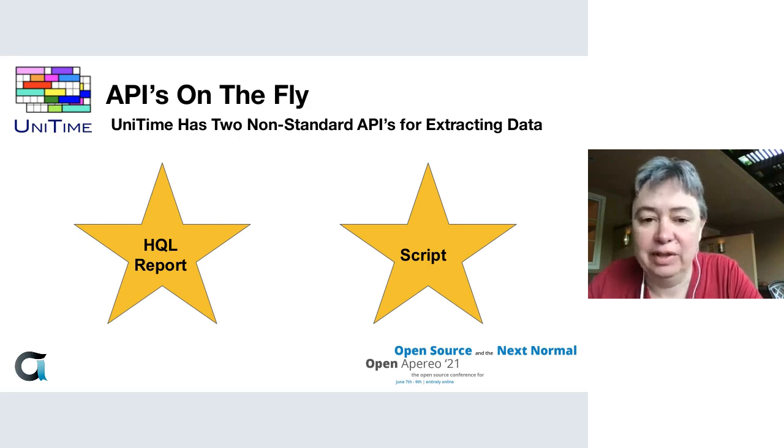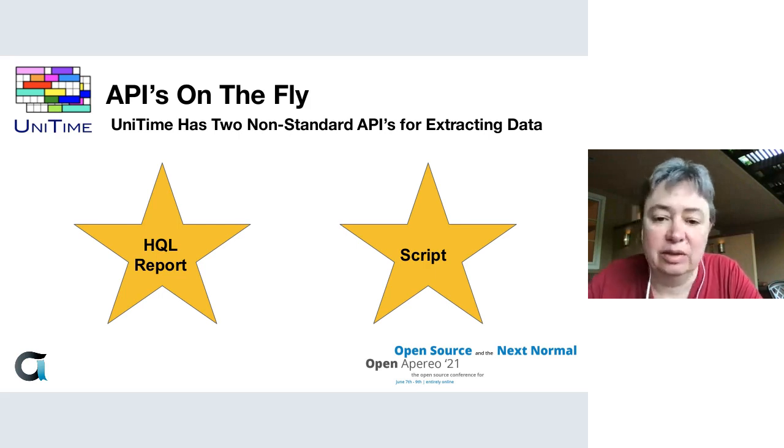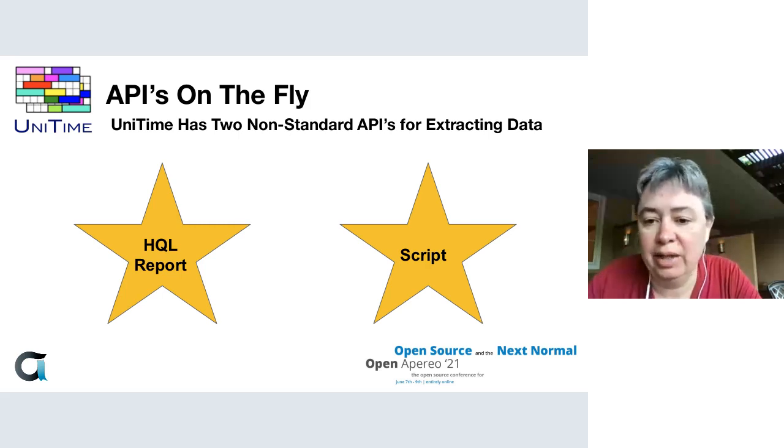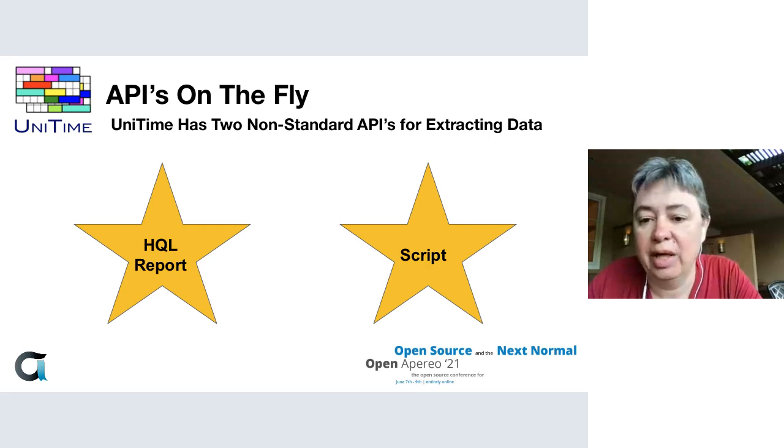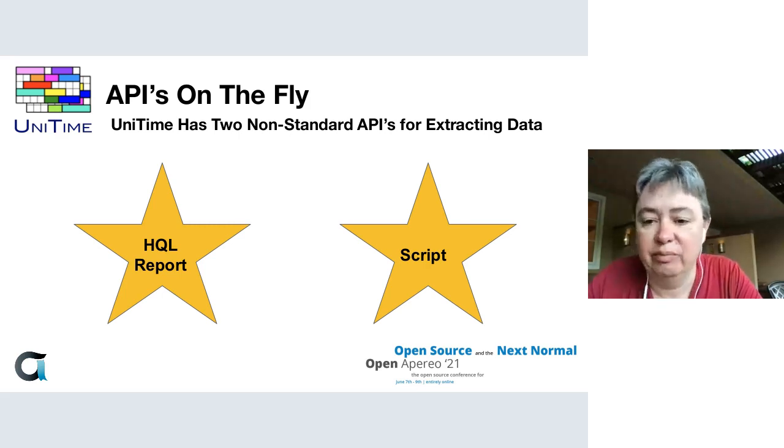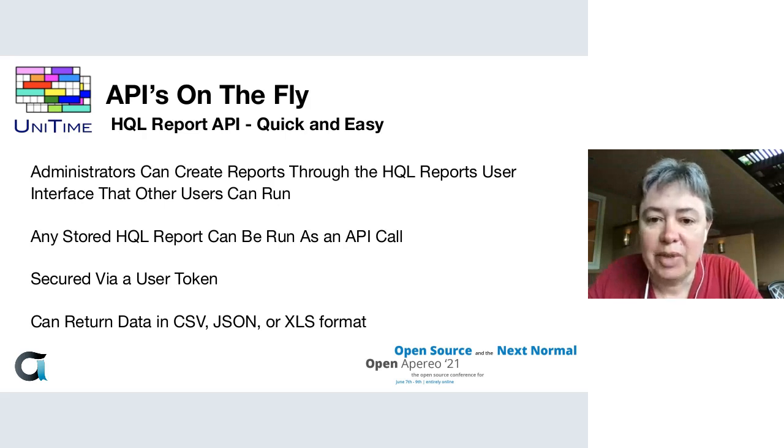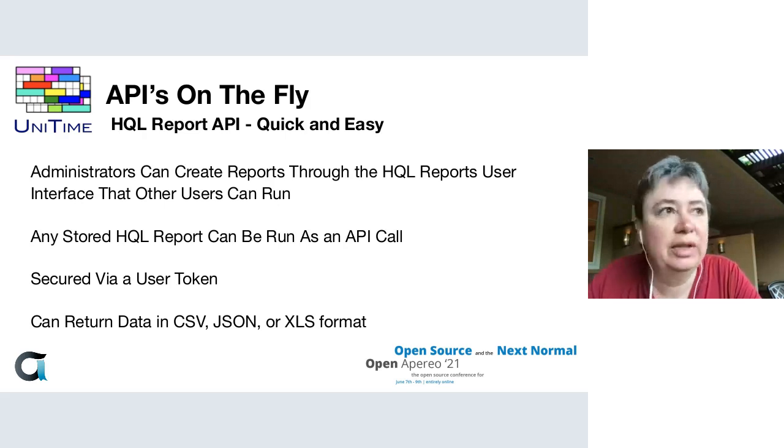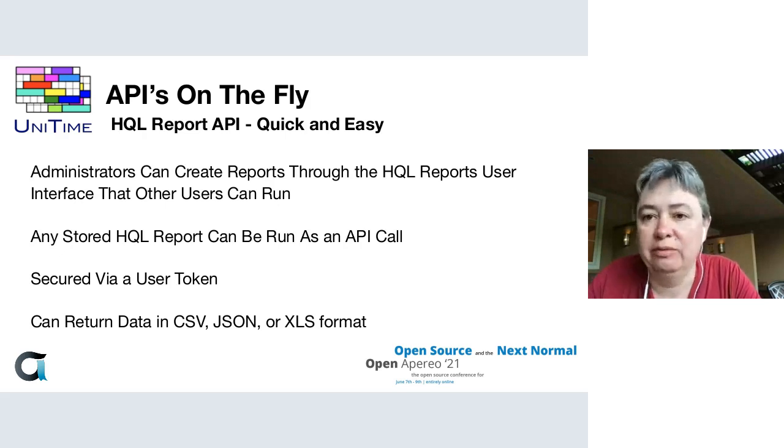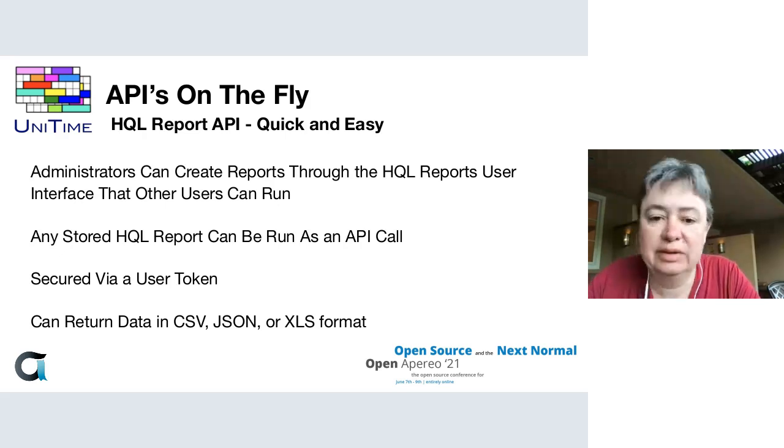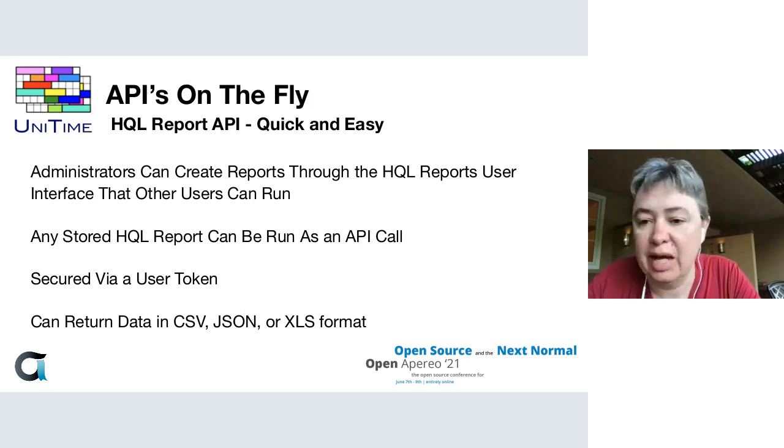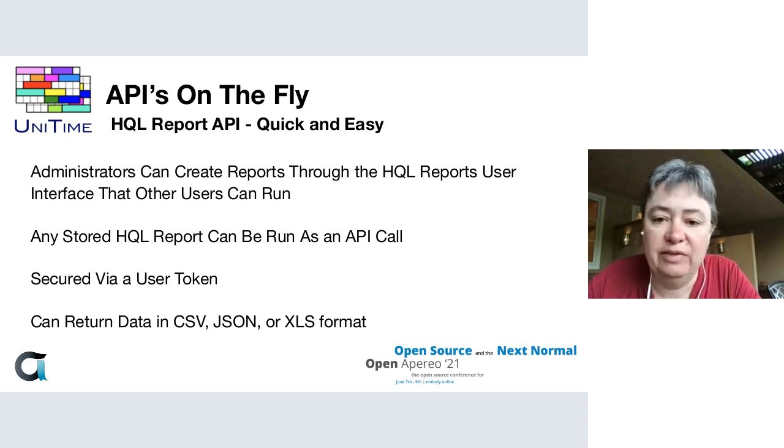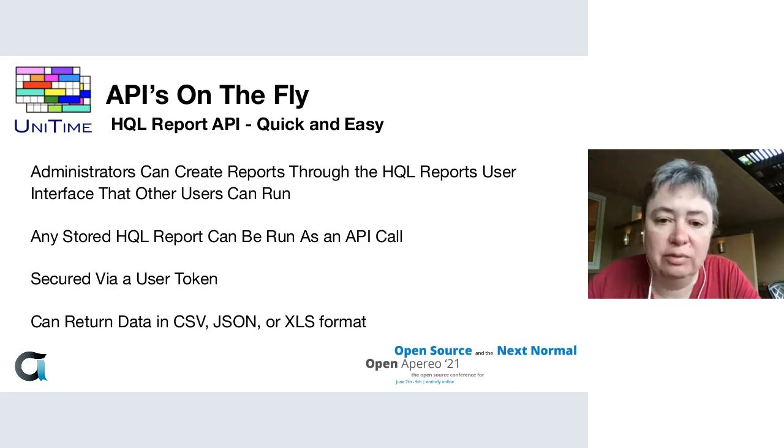One of them is our HQL Report API, which is a flavor of our export API, and the Script API. The HQL Report API is for quick and easy simple data extracts, something you can write a query for quickly and you just need it out in a straightforward format.